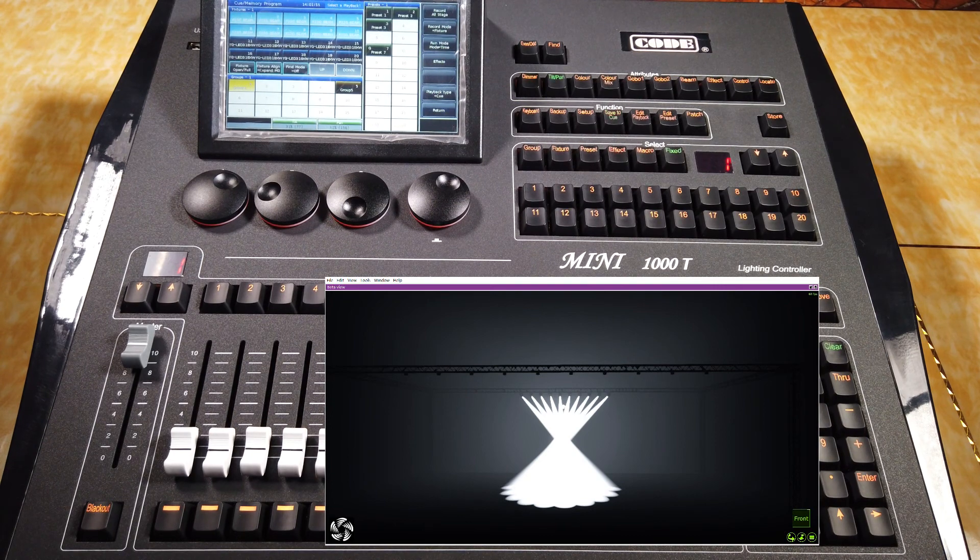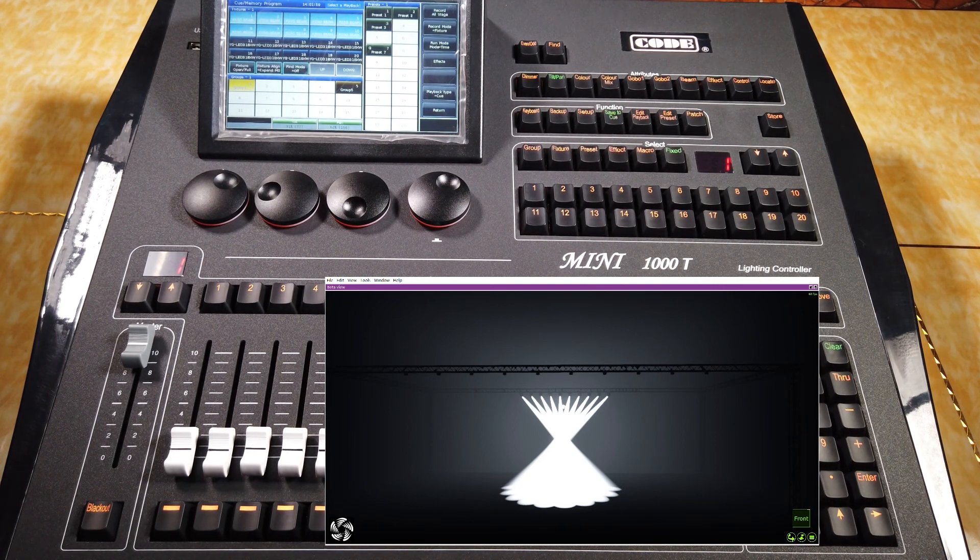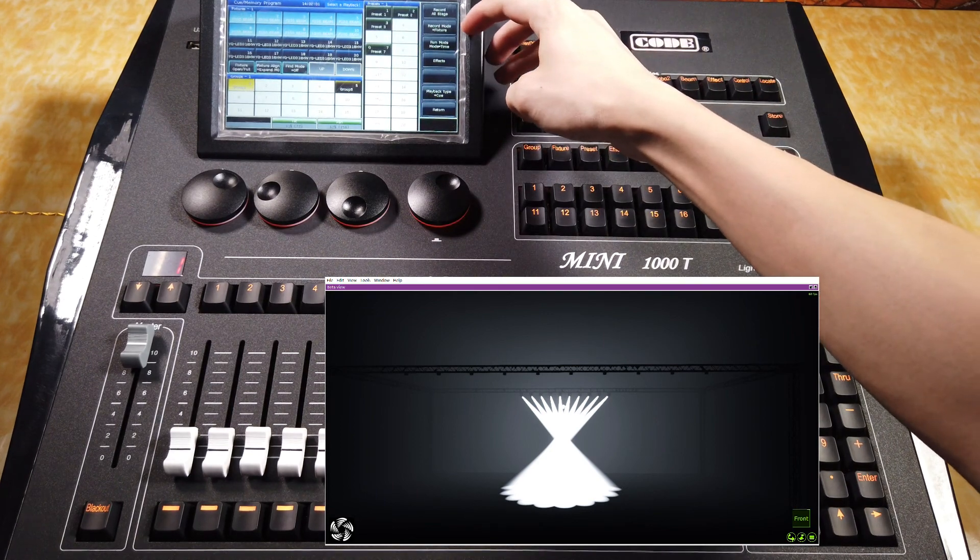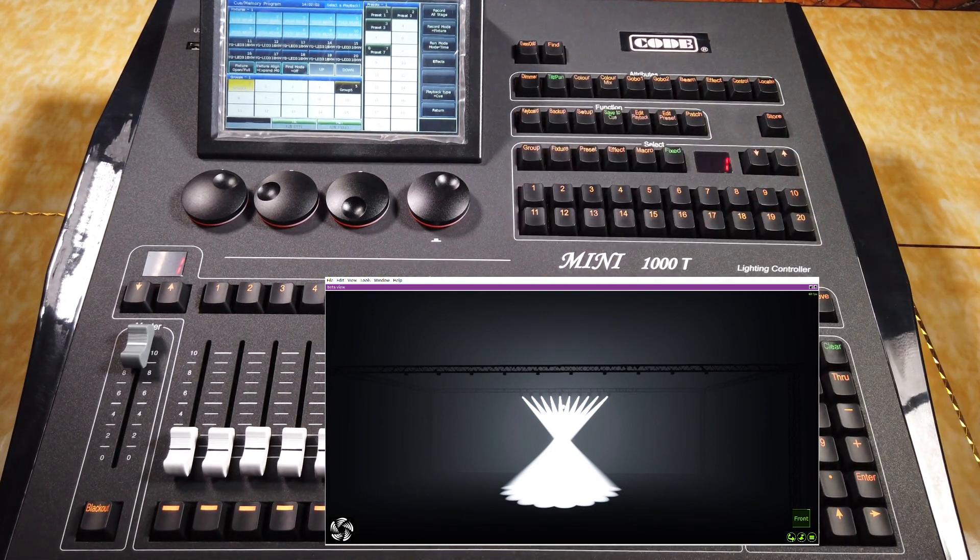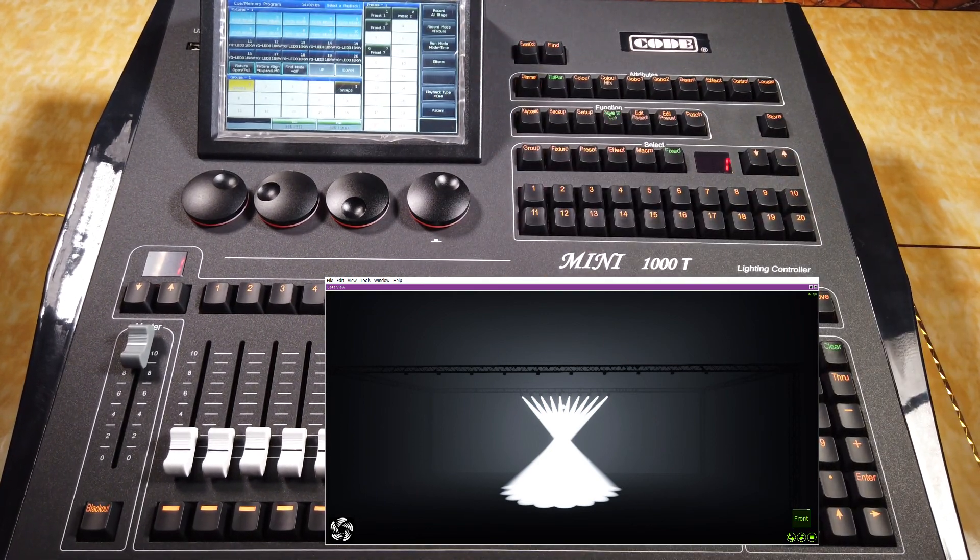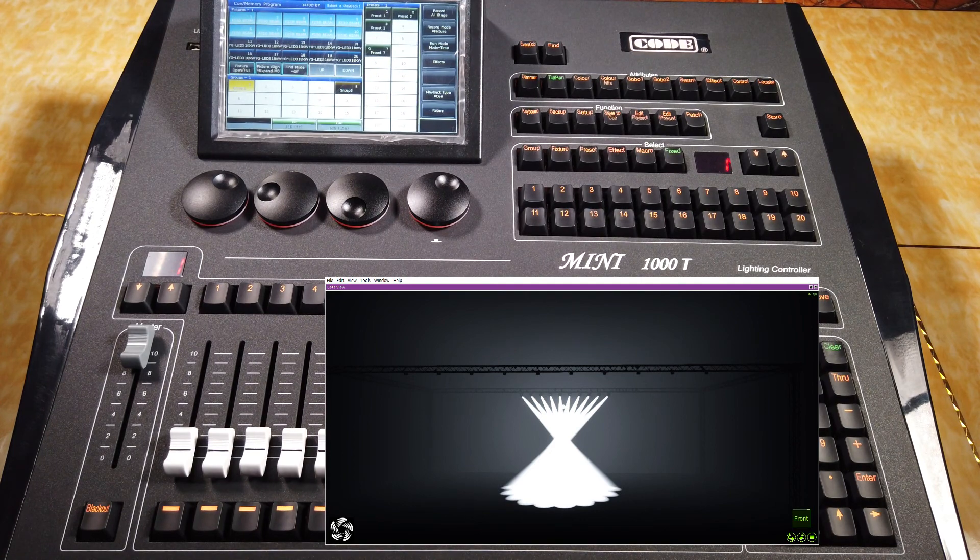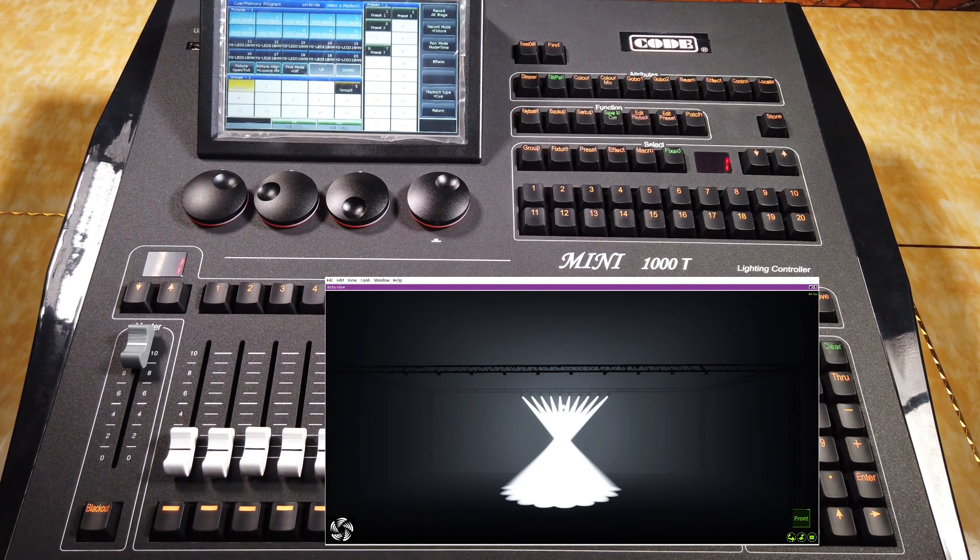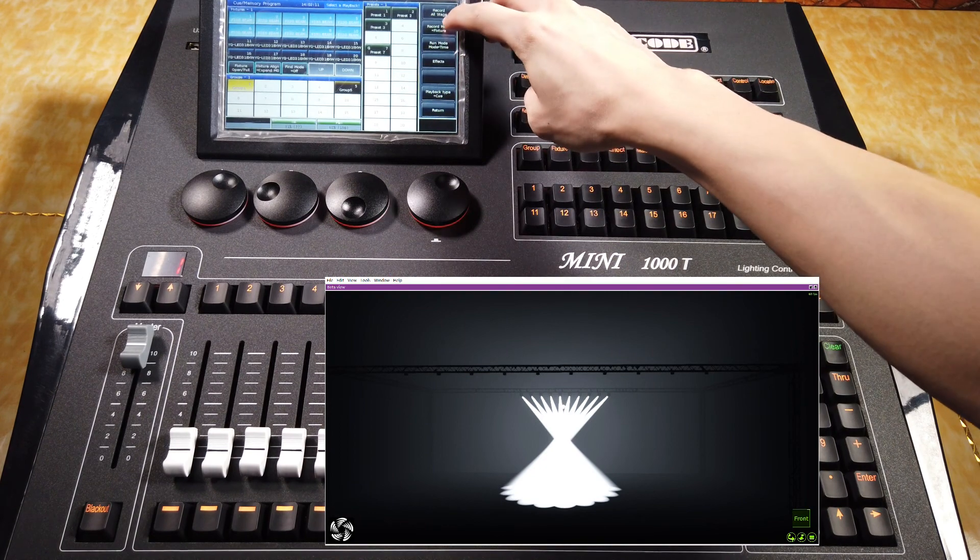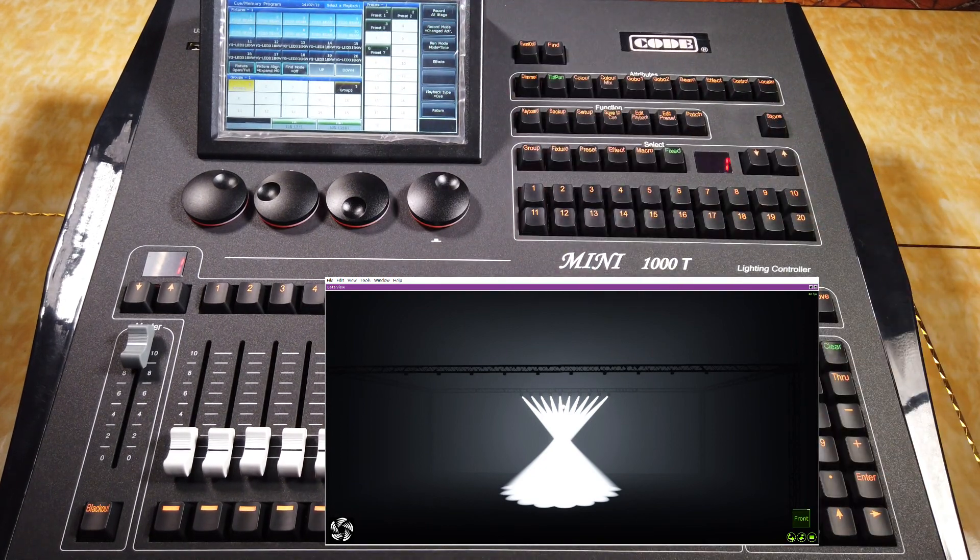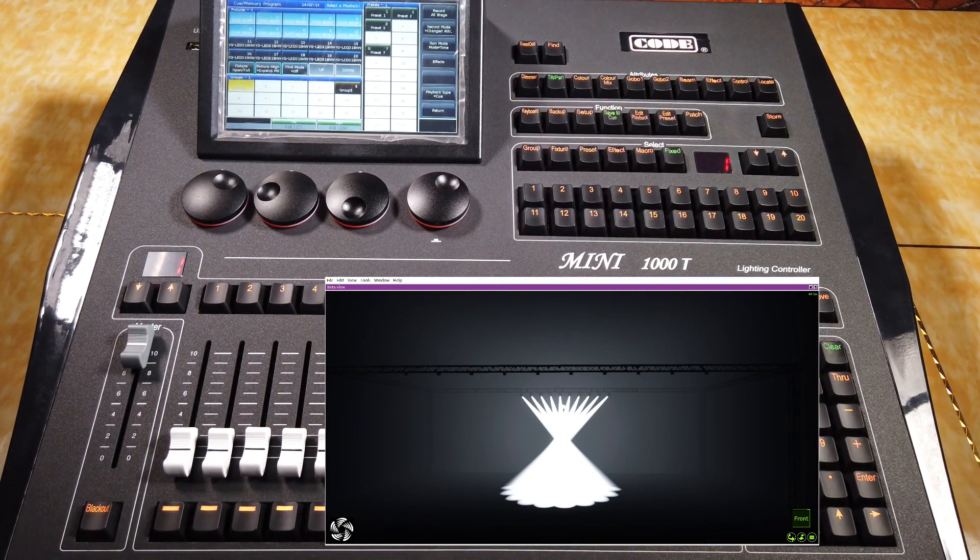When saving the queue, the default record mode is featured. If we just want to save only the changed attribute, we can press this option to change the record mode to change attribute.